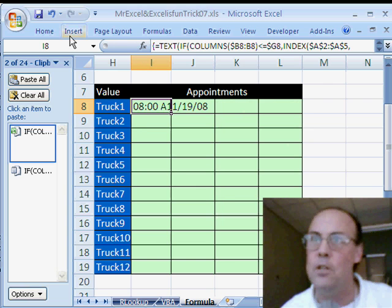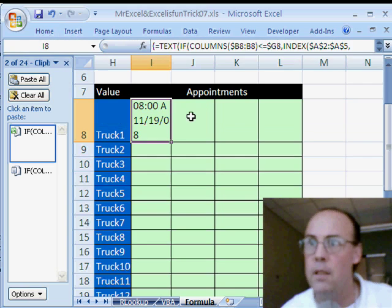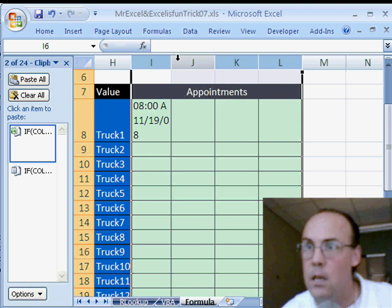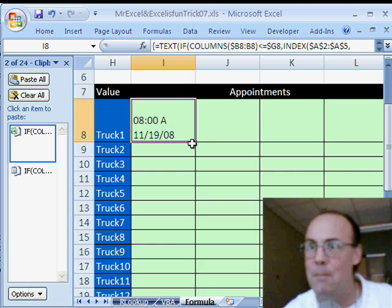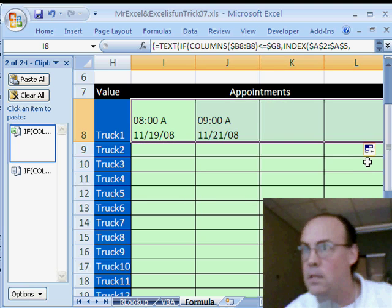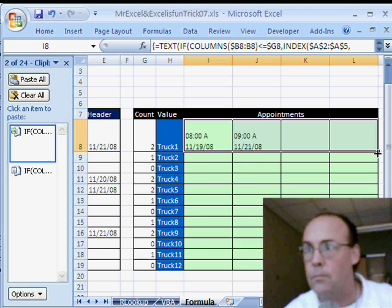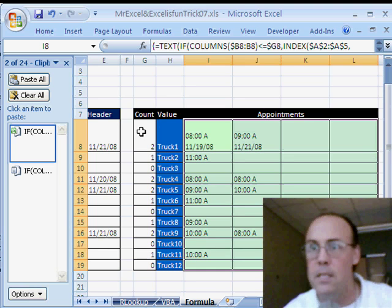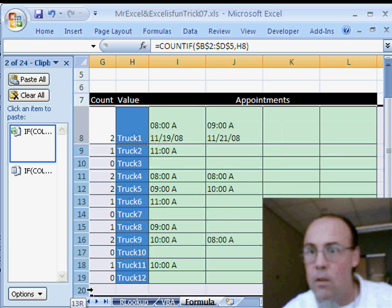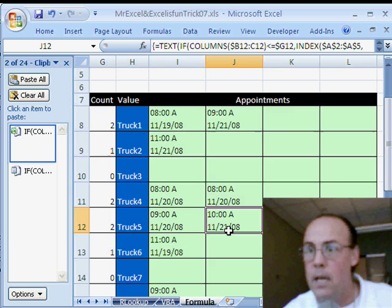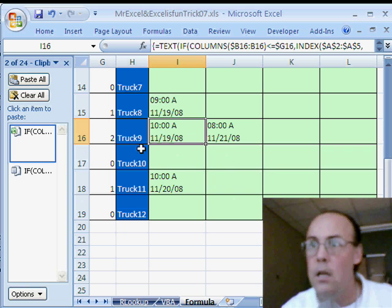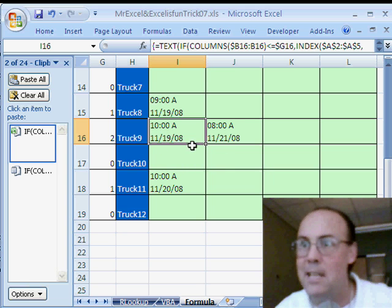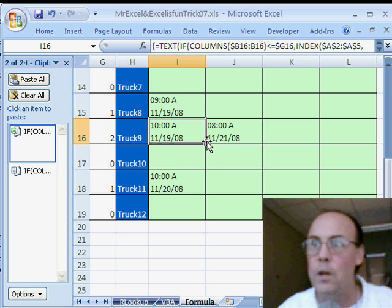Now we do need word wrap, boop right there, just because the hard return, the character will send it down to the next line, but we need word wrap to show it in the cells. Double click and send it down, highlight all these rows, and let's see, do we get down here for truck 9, we have 10 a.m. on the 19th, 8 a.m. on the 21st.